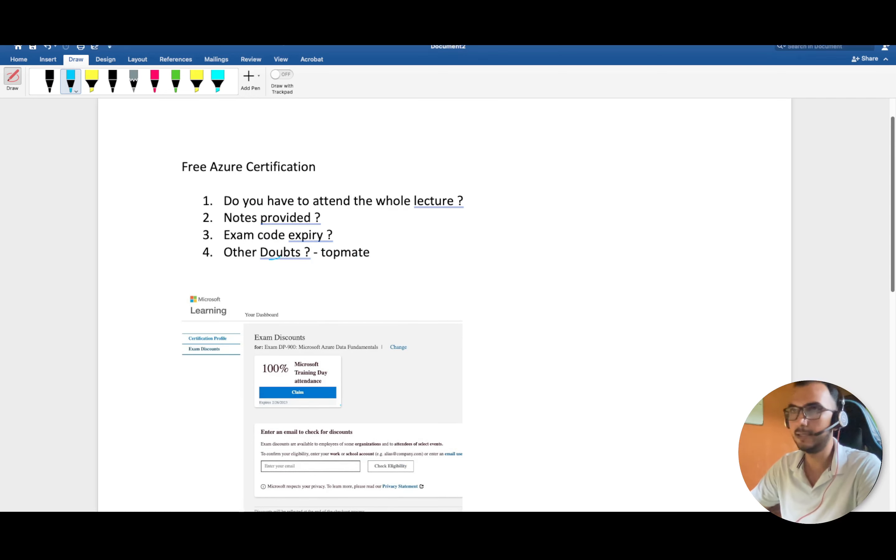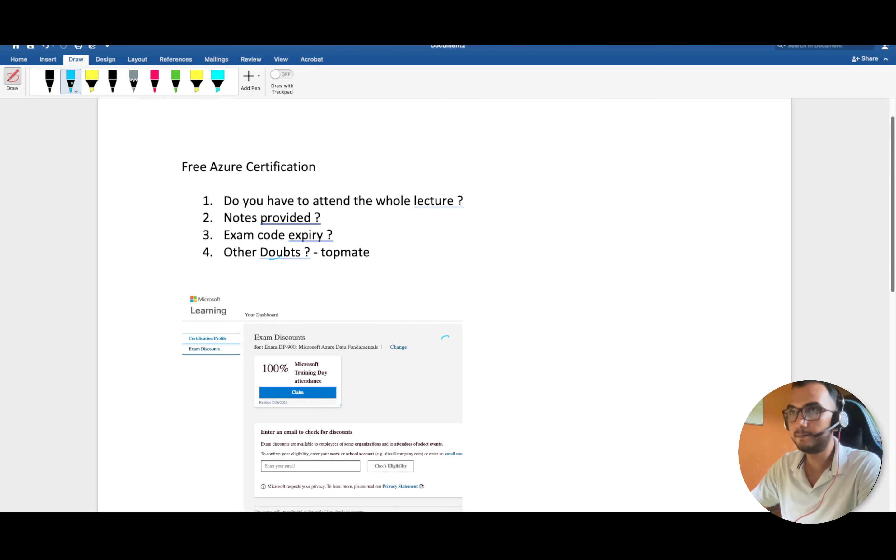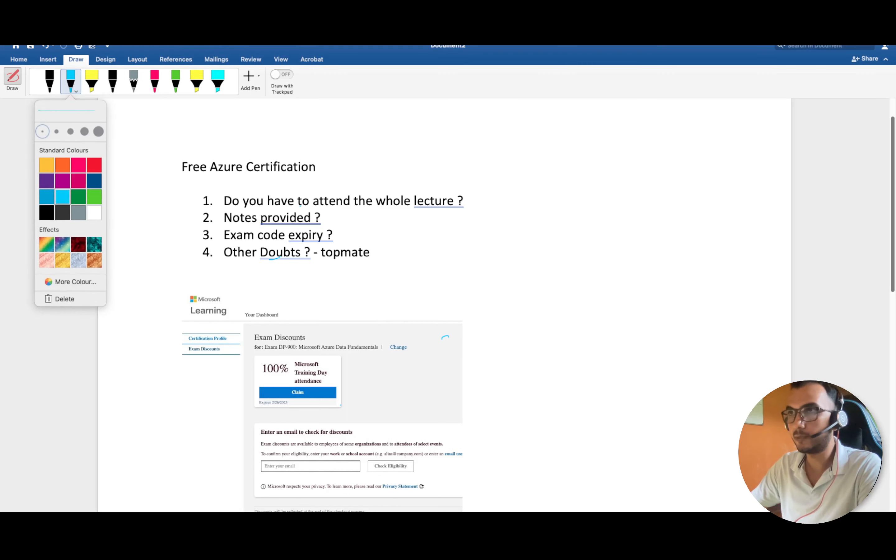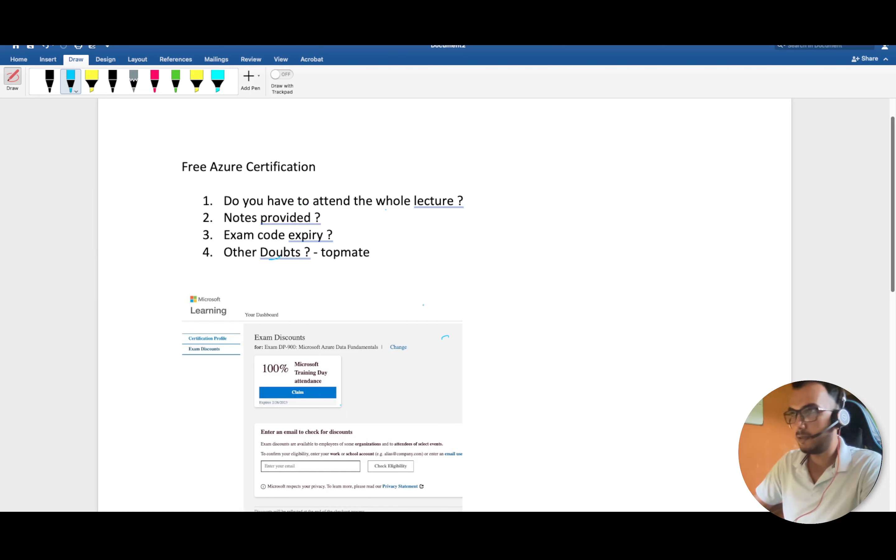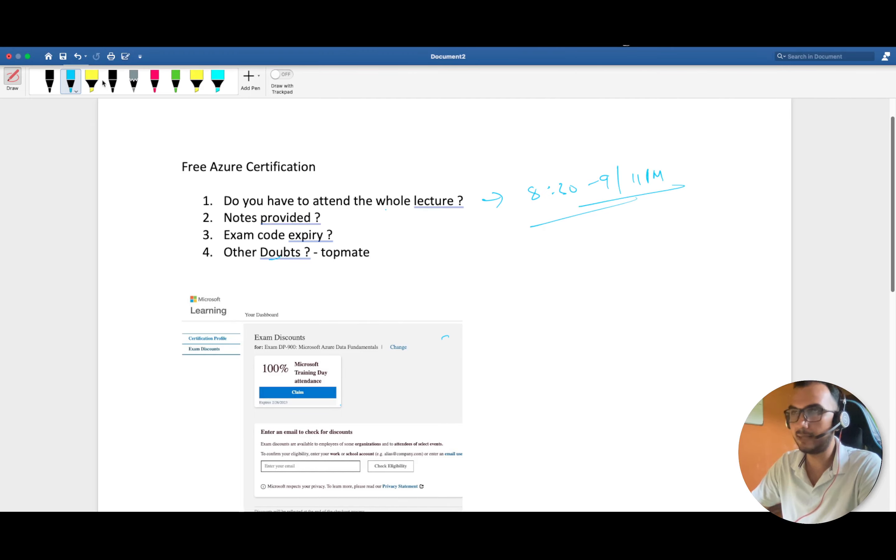Now there are some doubts about whether we have to attend the whole lecture. I'll tell the whole story. It generally starts at 8:30, 9, or 11 PM, so you can check the exam timings yourself.